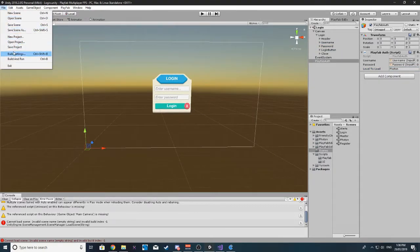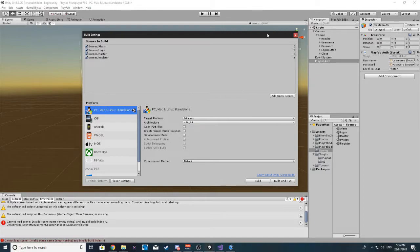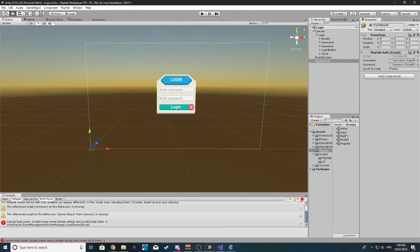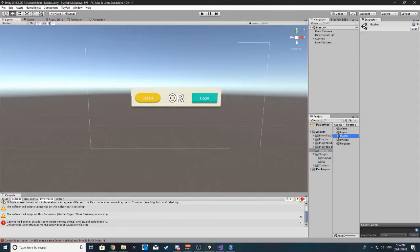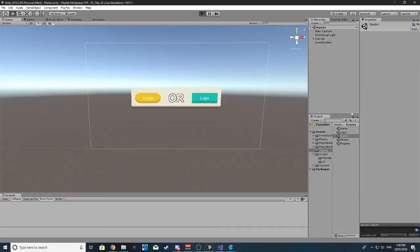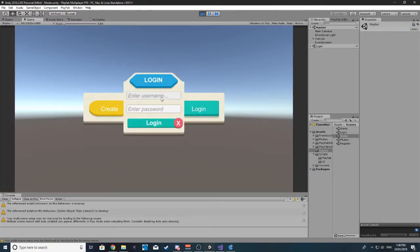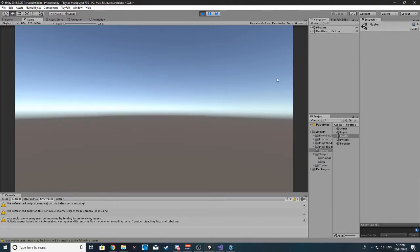The next thing we want to do is go to build settings and add our Photon scene. So now when we go into our master scene and we log in, it should switch the scene over to Photon. Should be able to just log in like normal — and there it is, it's logged into the Photon scene.